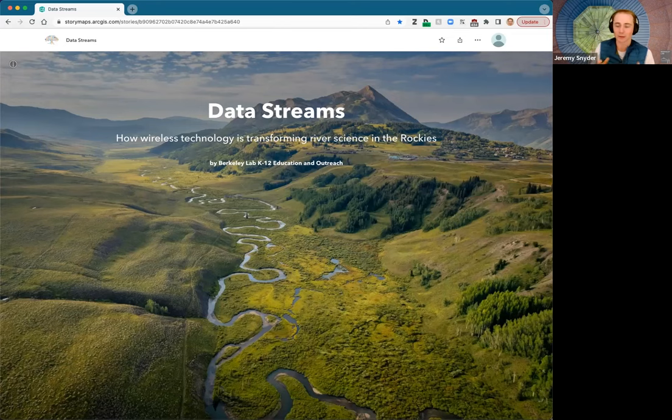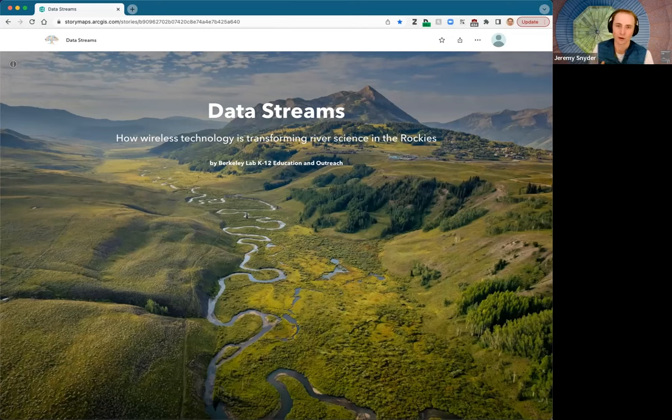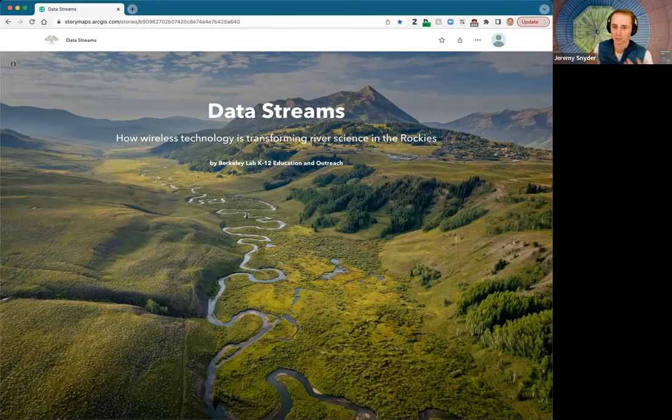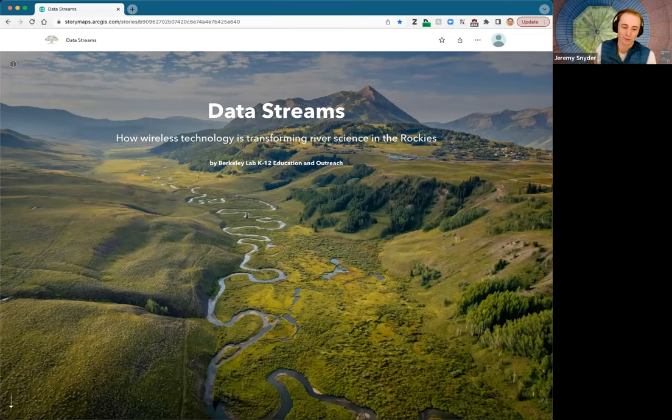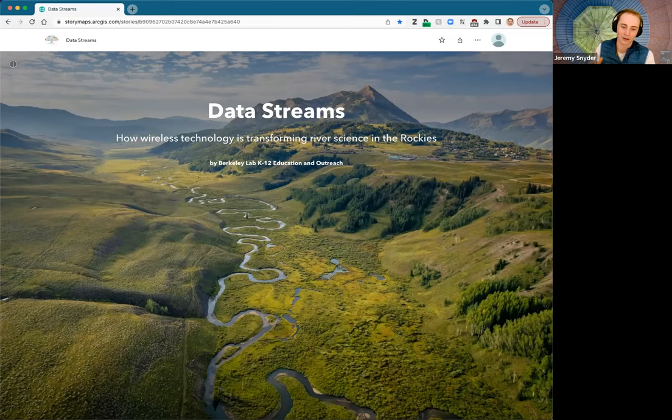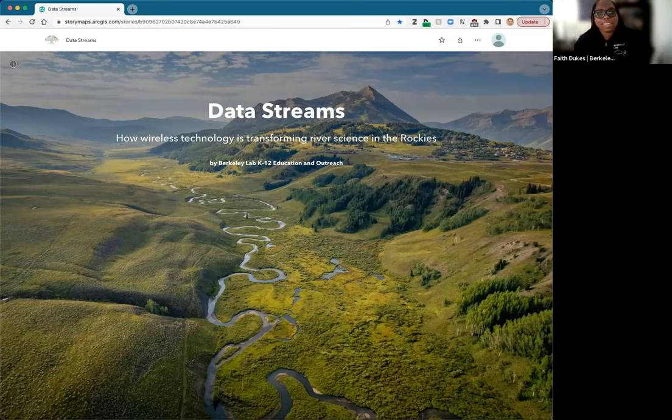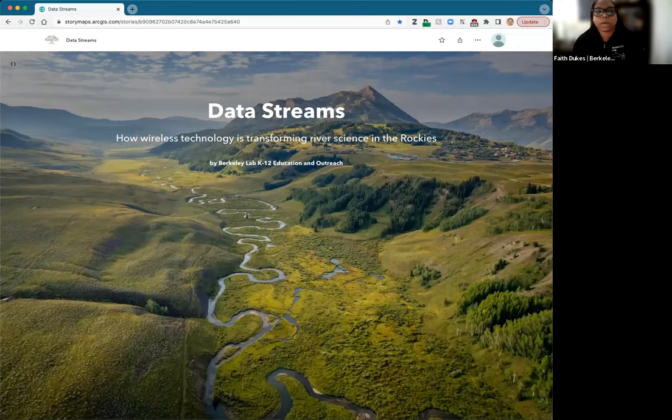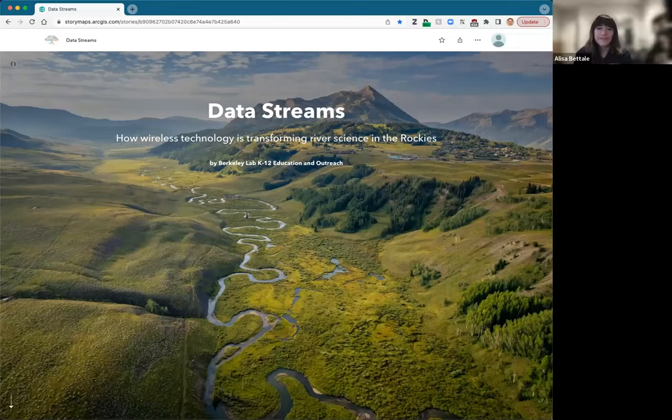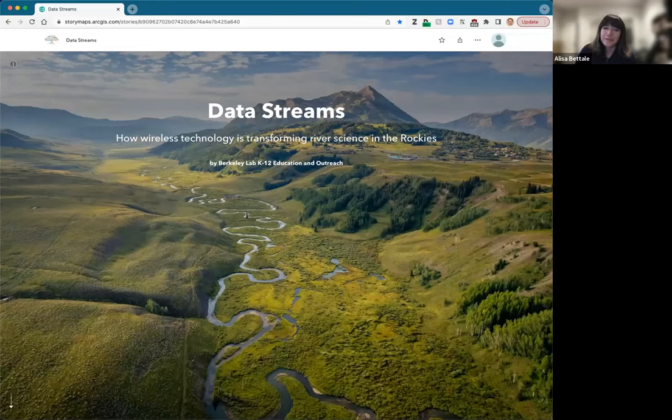I'm here today with a couple of other folks, two of whom are on the K through 12 education outreach team who sponsored and promoted this story map. So I'm going to have them introduce themselves, starting with Faith. Hi Jeremy, thank you. Hello everybody. And thank you for joining us this evening. My name is Faith Dukes and I'm director of K-12 programs here at Berkeley Lab. Hi everyone, my name is Elisa Battaglia and I am the content instruction coordinator for K-12 programs here at Berkeley Lab.